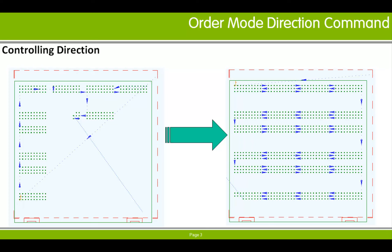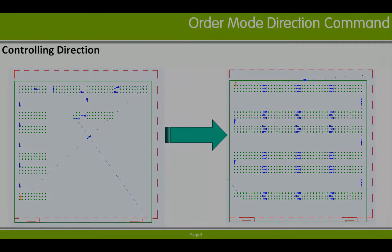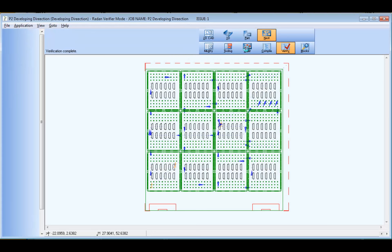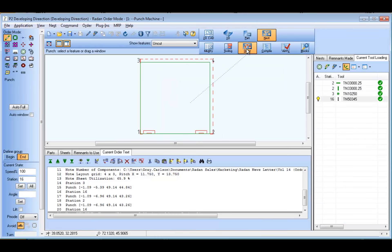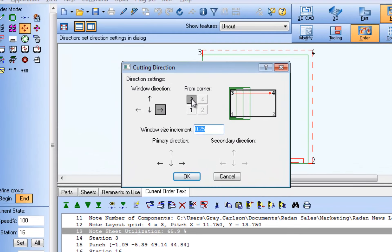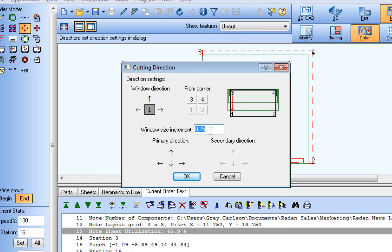Changes to machining order are made in order mode, so switching back to order mode, we'll use the cutting direction tool to add a direction control statement to the current order text that makes the round tool machine across the sheet, starting along the edge of the sheet adjacent to corner 3, which is the top edge of the sheet.